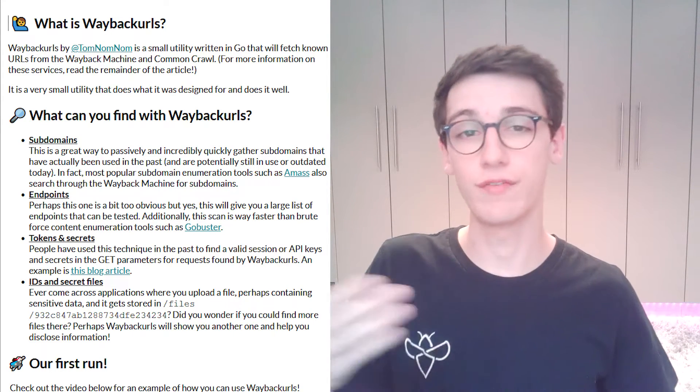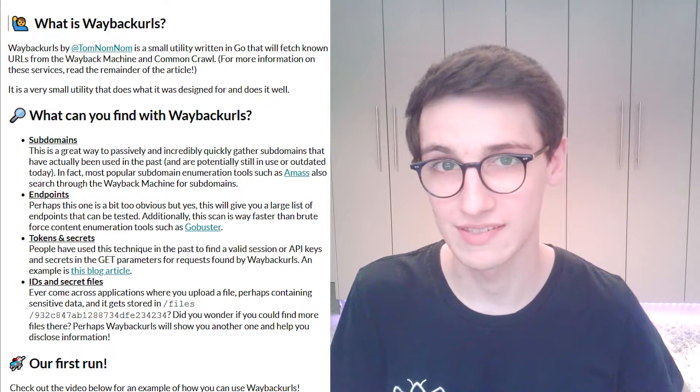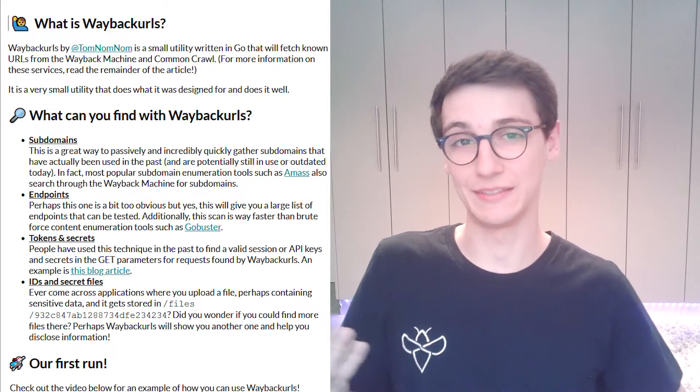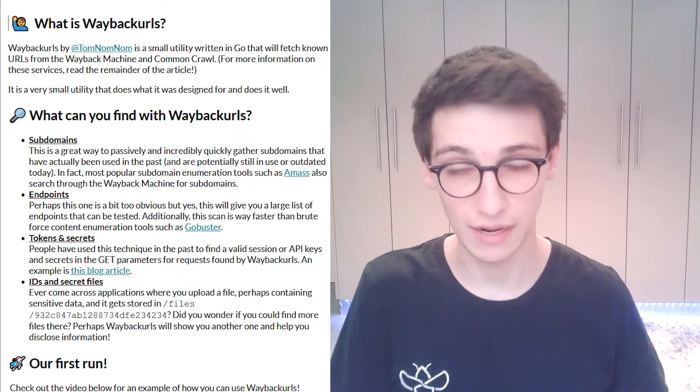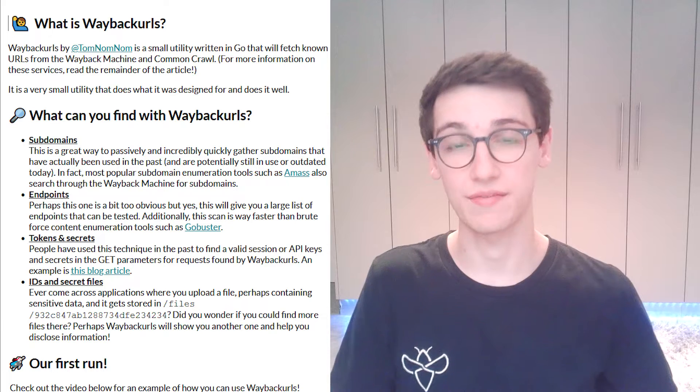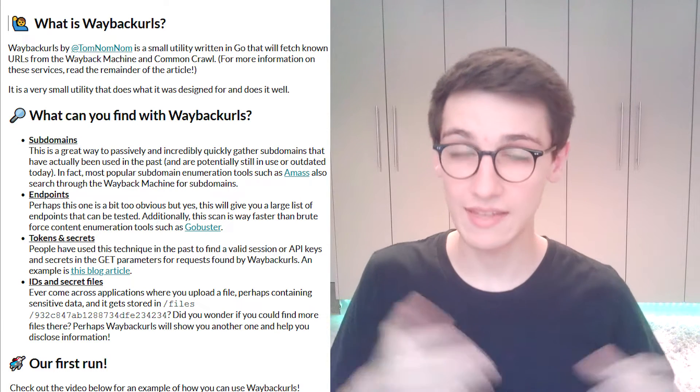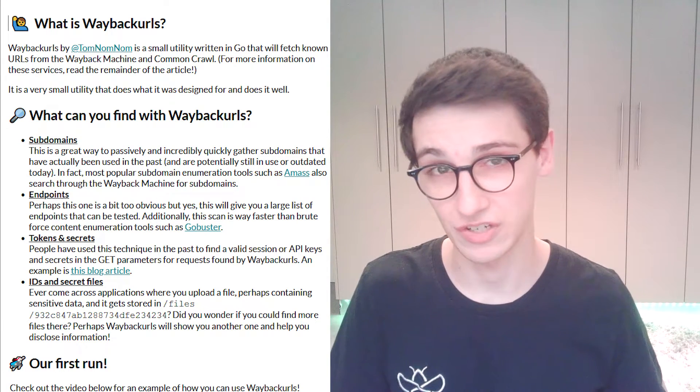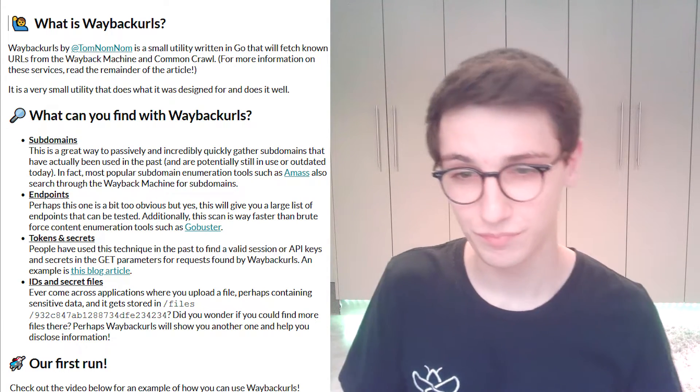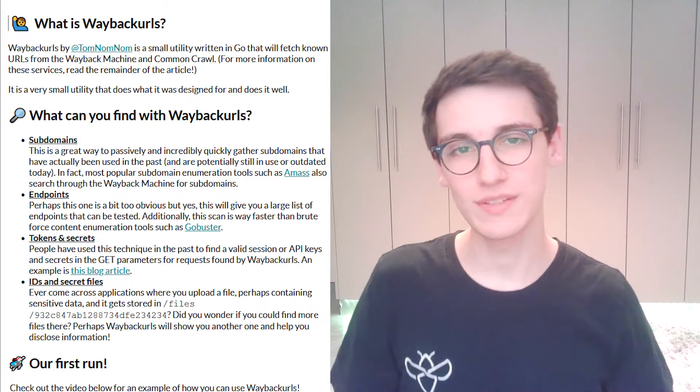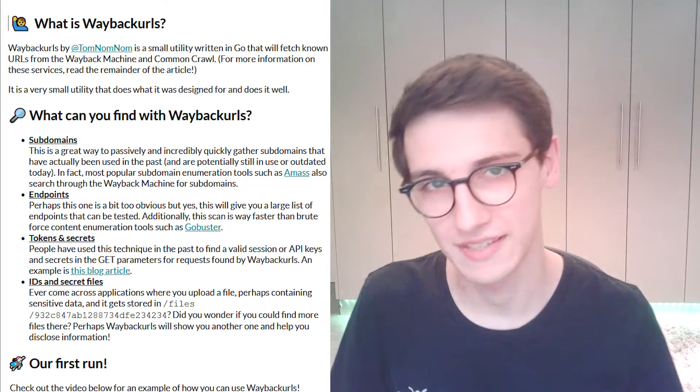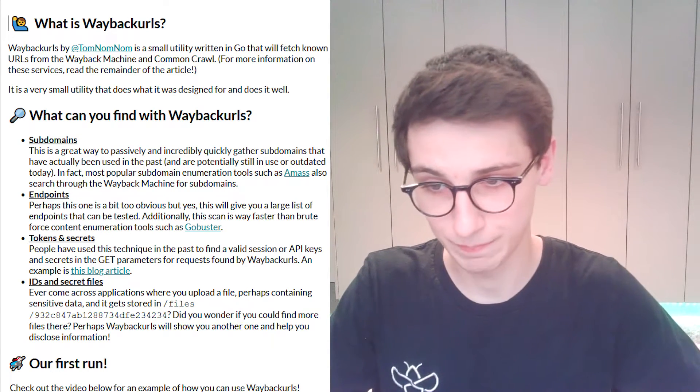However if you find that ID using Wayback URLs then you obviously have it and you can perhaps look at files that you shouldn't be able to look at and that can help you disclose information. Now why don't we take a look at this amazing tool and see what it can do.